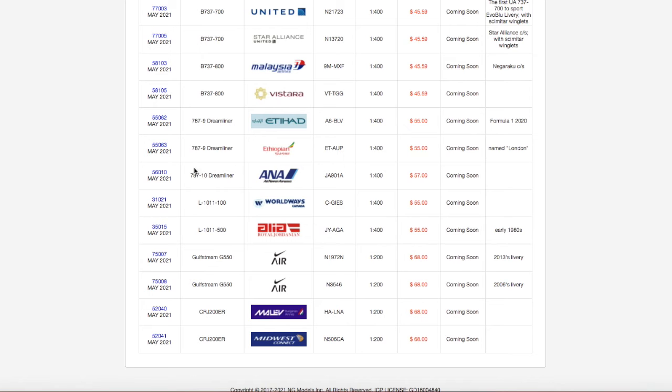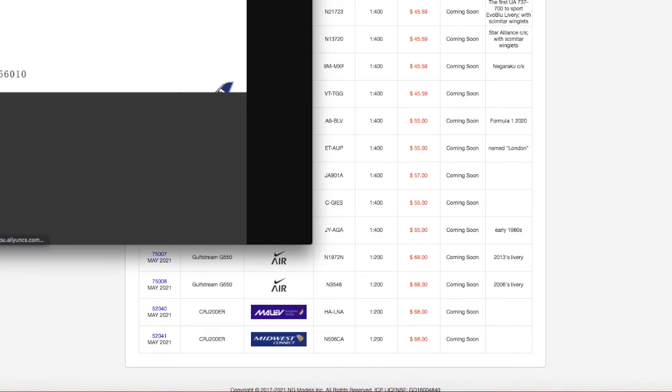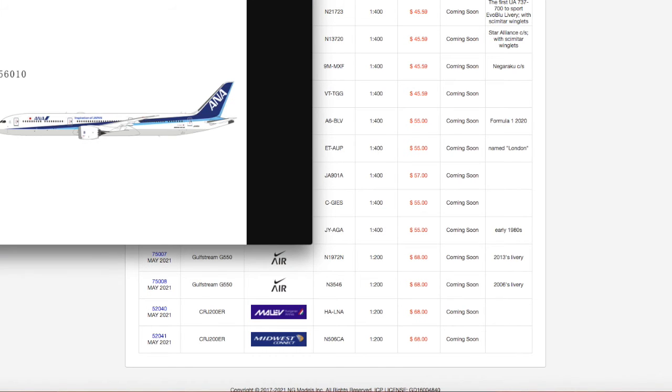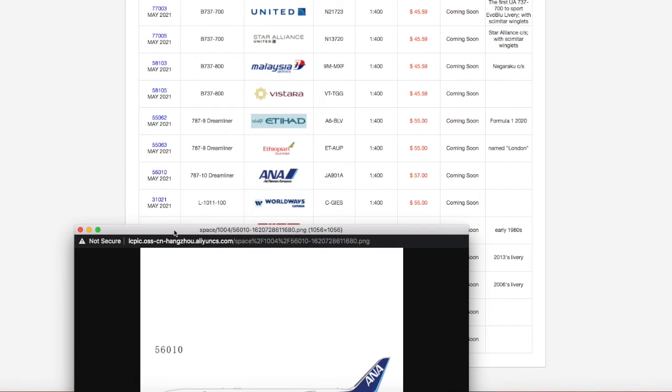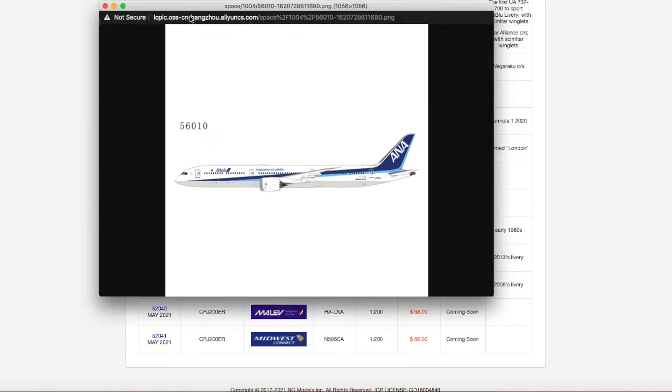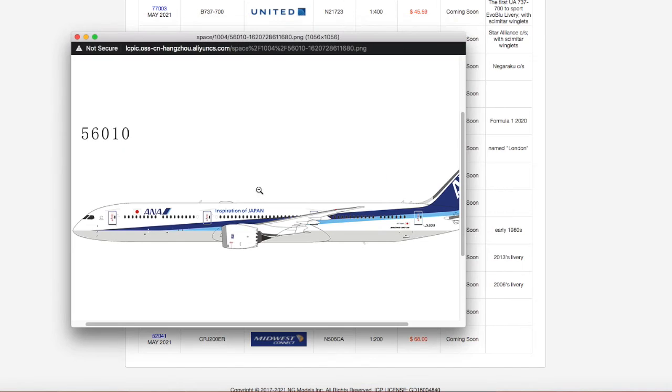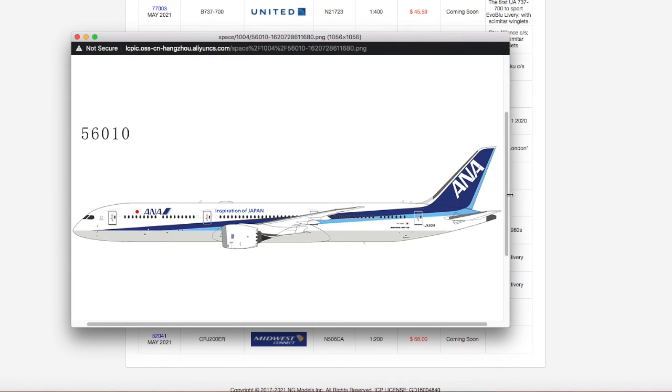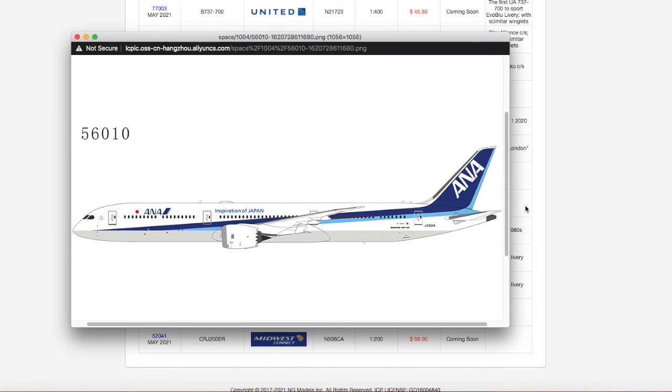We have this ANA All Nippon Airways 787... This looks like a 10. Is this a 10? Yeah, it's a 10. All Nippon Airways 787-10 Dreamliner. This will be nice for those of you who do international destinations ANA flies to, so maybe Shanghai or London or New York JFK. But yeah, this is an All Nippon Airways 787-10 Dreamliner.